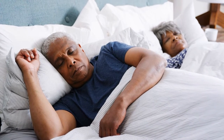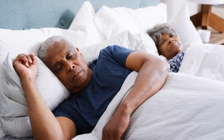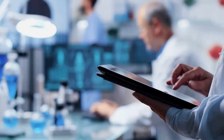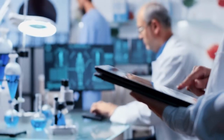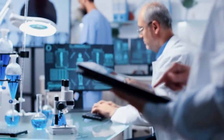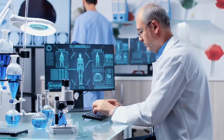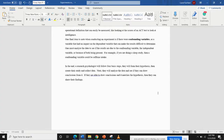In the end, a research psychologist will follow four basic steps. They will form a hypothesis, then they will create a study and collect the data. Next, they will analyze the data and see if they can draw conclusions from it. If they are able to draw conclusions and it matches the hypothesis, then they can share their findings. Thank you very much for listening to this short explanation of the experimental method in psychology.